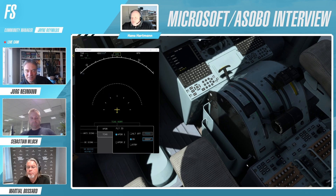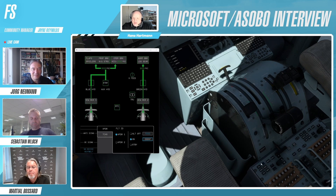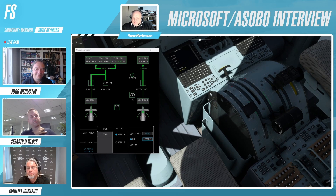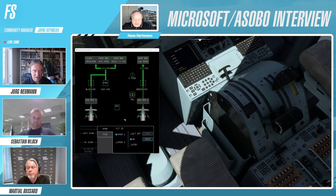The MFD doesn't only show the ND — it also serves as a system display, showing all the separate systems on the aircraft. In this case, hydraulics and AC wild.